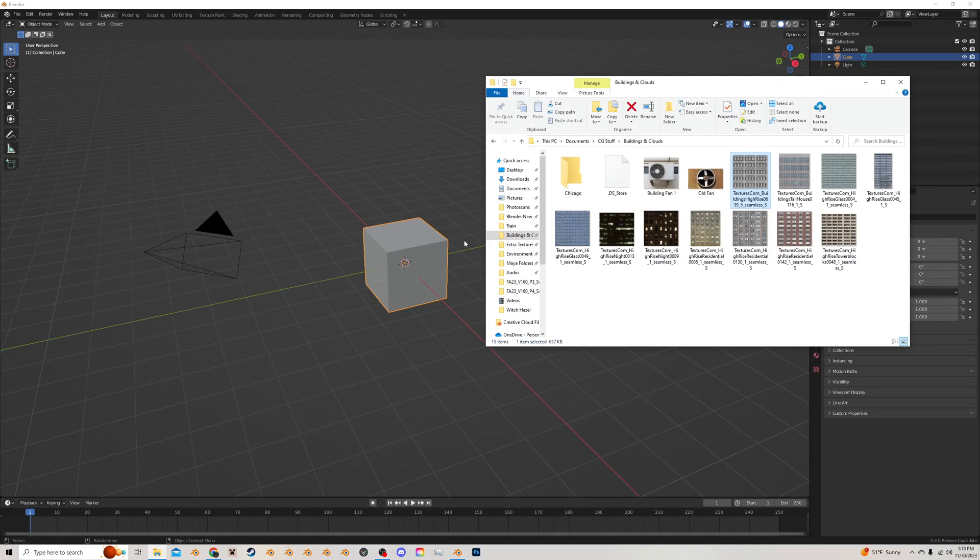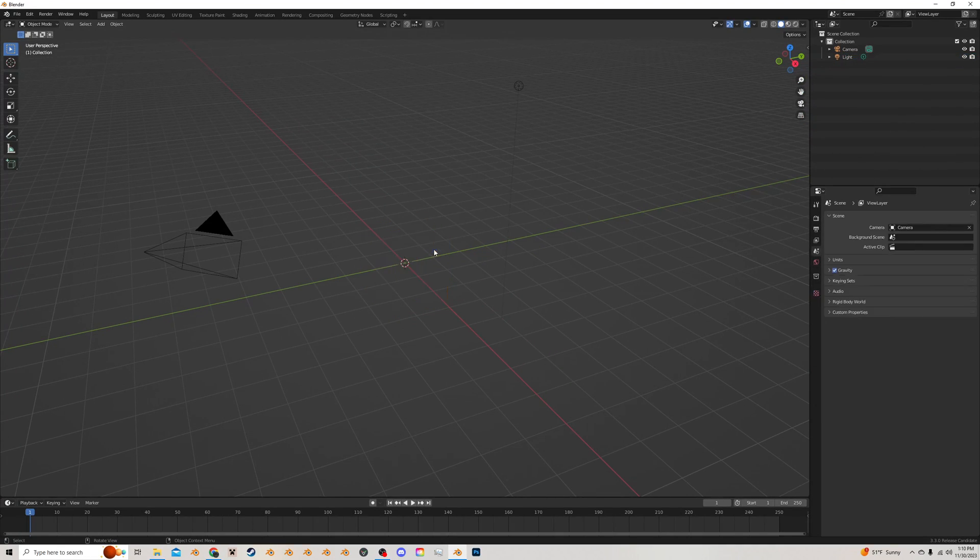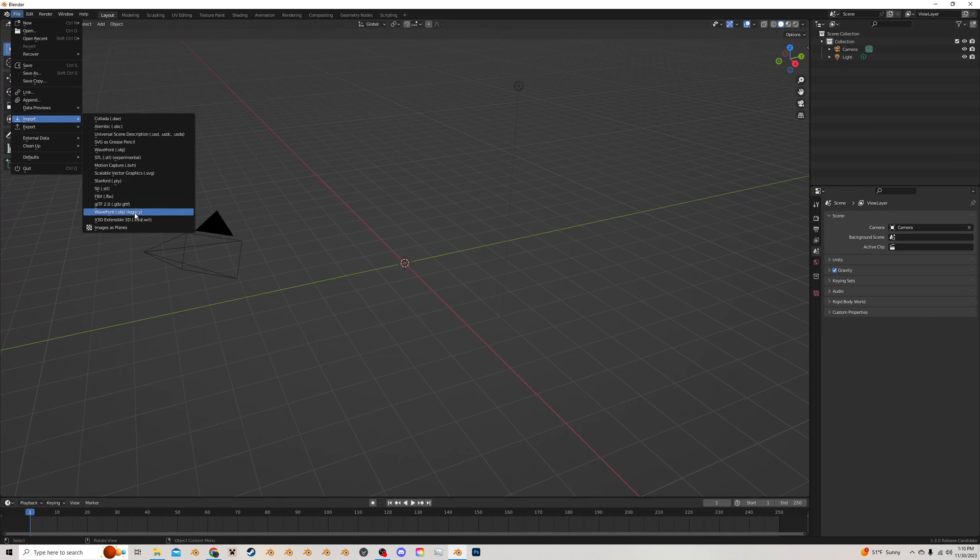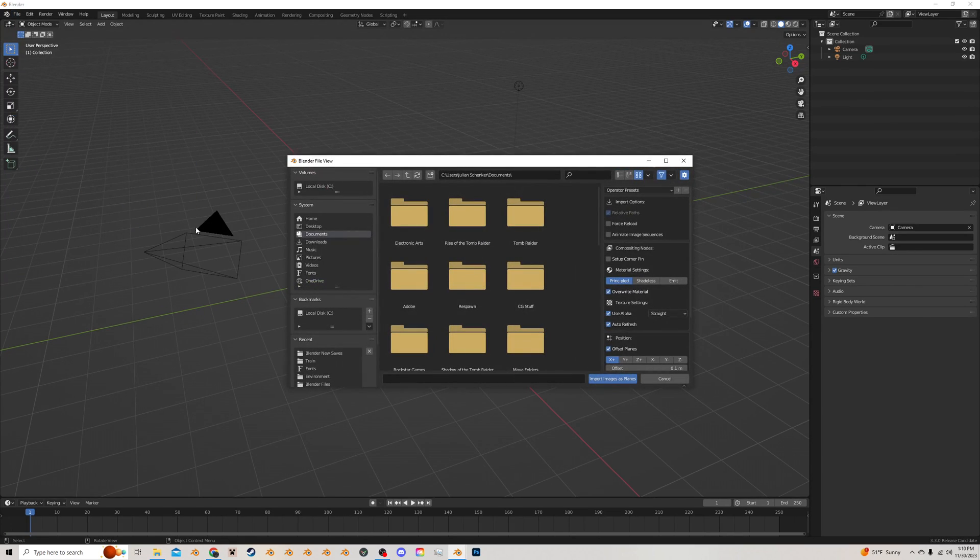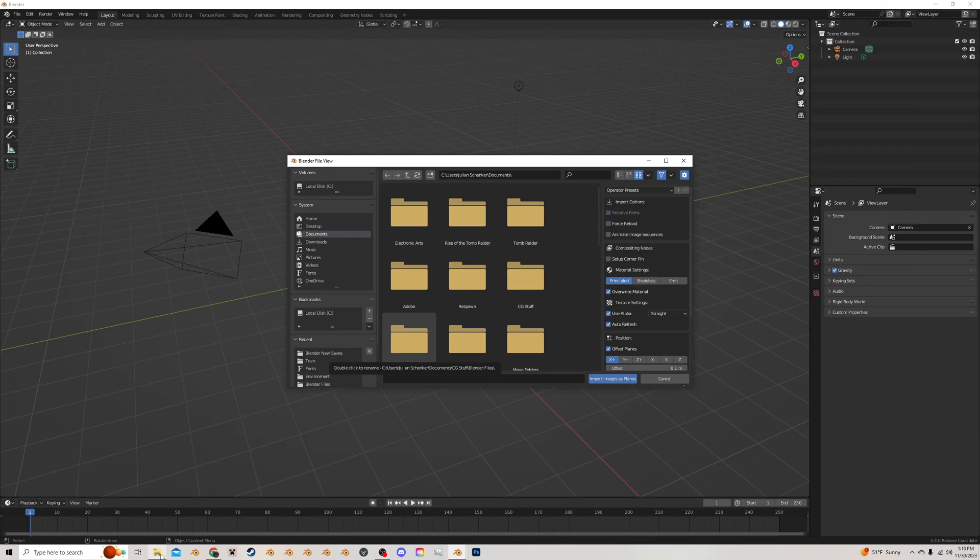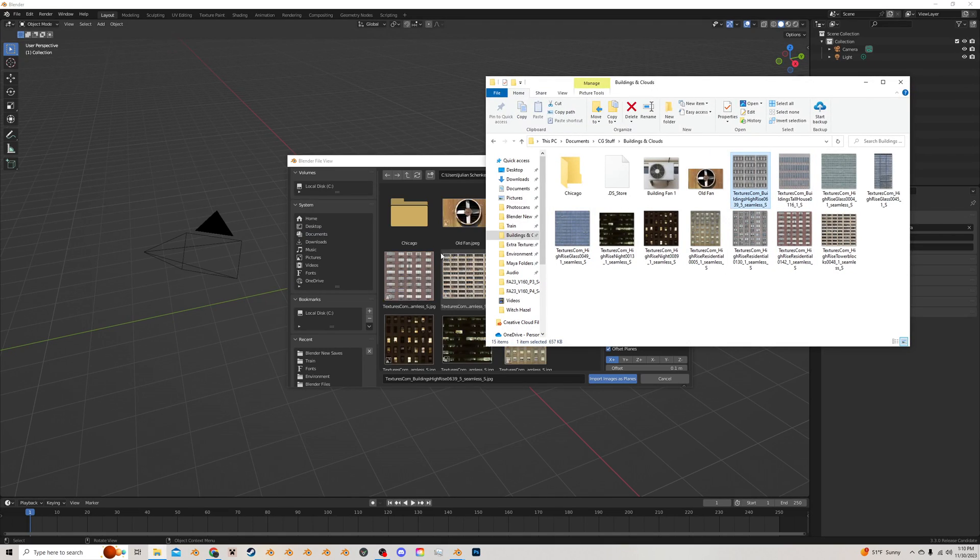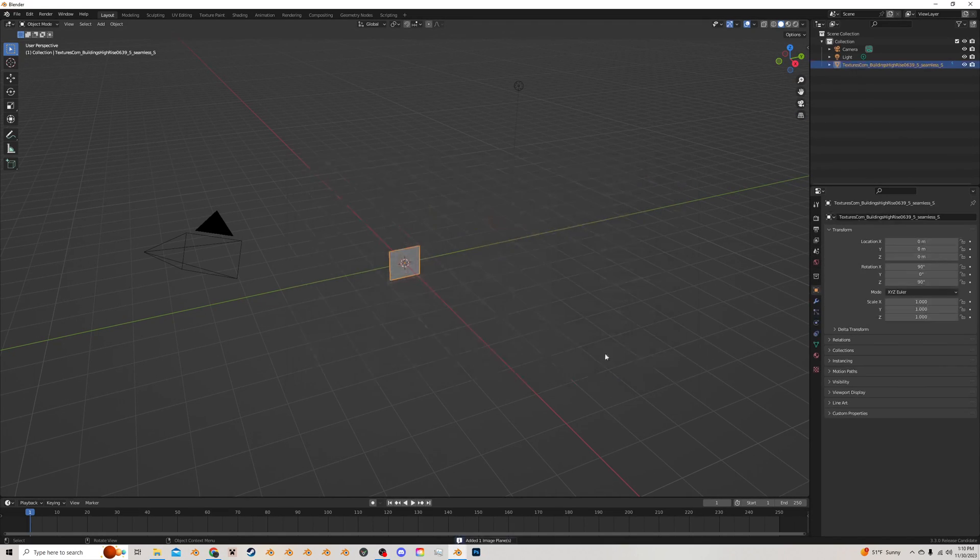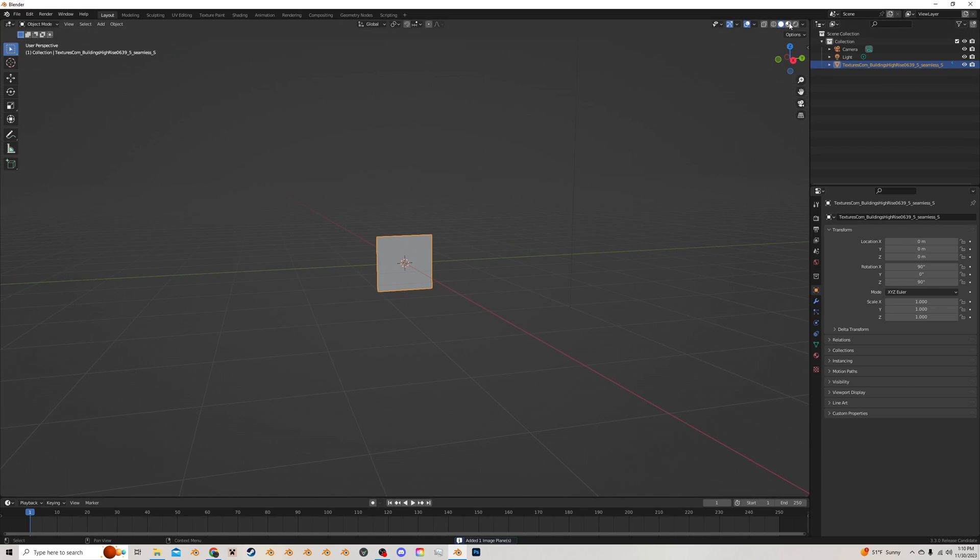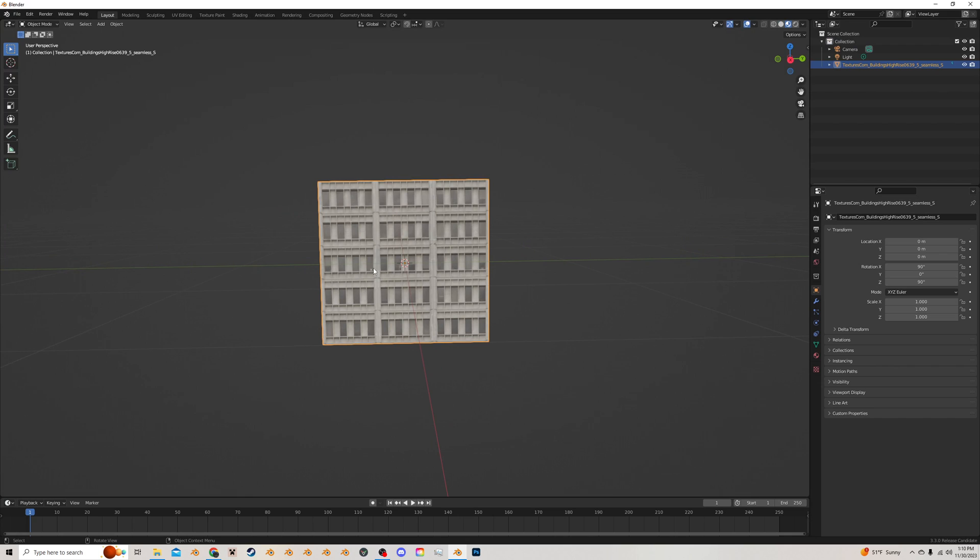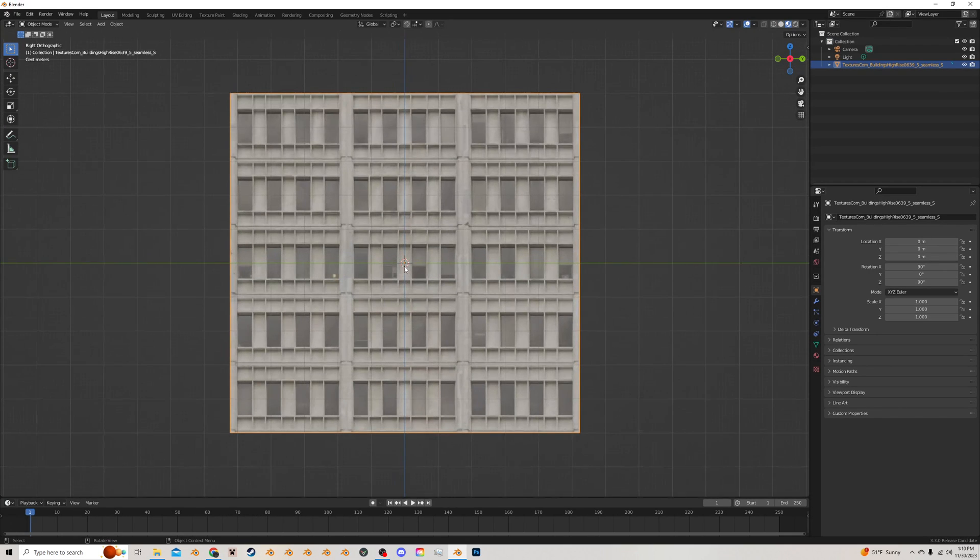The first thing I want to do is I'm going to delete this basic cube and I'm going to go to File, Import, and then Images as Planes. I believe this might be an add-on you have to turn on if you don't have this on already, but if you do, great. Now I'm just going to select that and pull it up here so I can import this. And if I go into the Viewport Shading view here, we can see our image here.